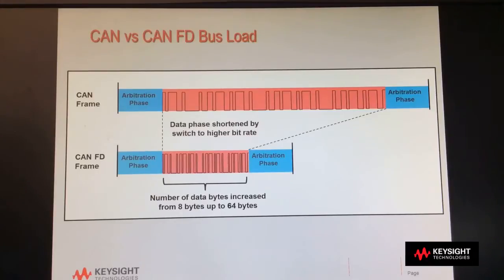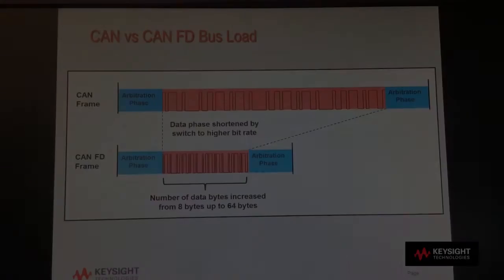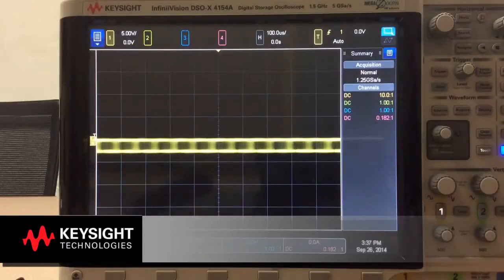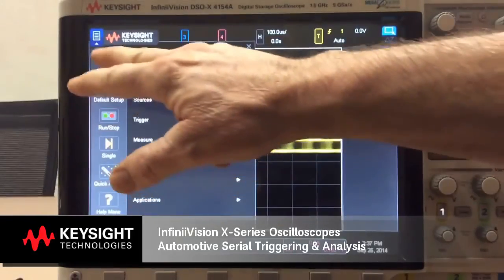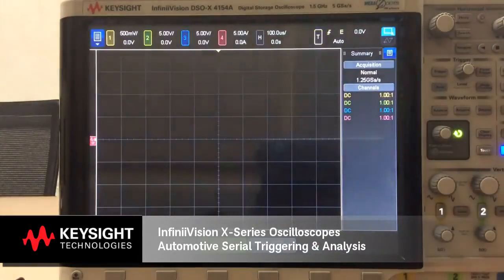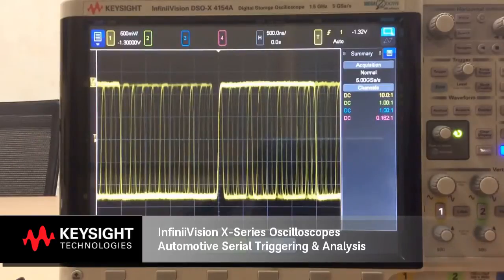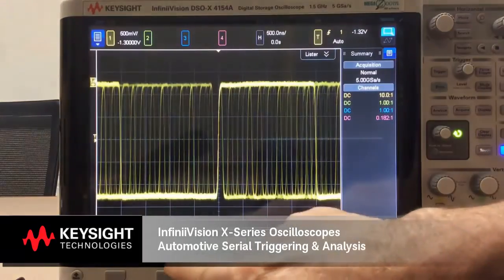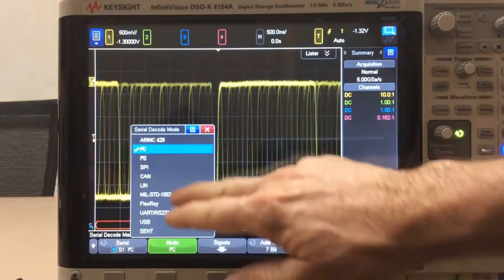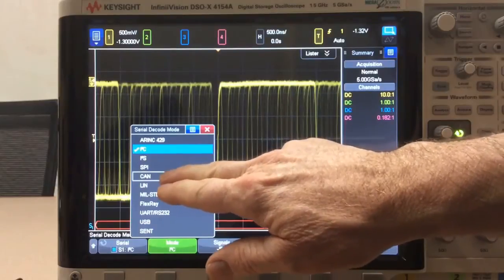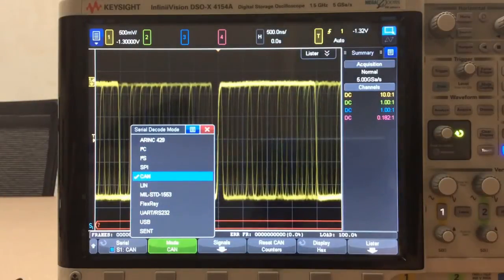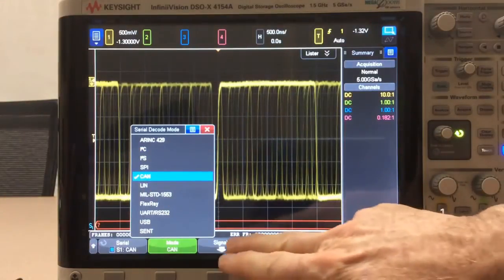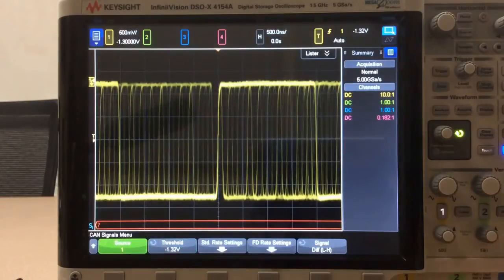Let's now see what CANFD waveforms look like on an oscilloscope. First, I'll select Autoscale to automatically scale the vertical and horizontal. Then I'll bring up the Serial Decode menu and select the CAN protocol, which also supports CANFD. Next, we'll go into the Signals menu, where we can define the settings for both the standard rate and FD rate.